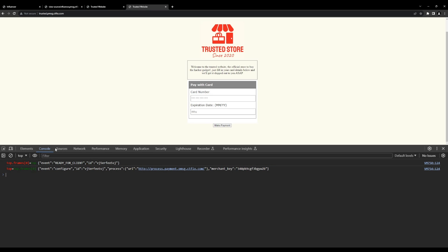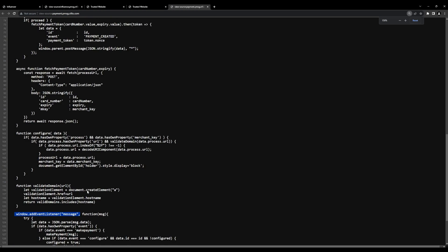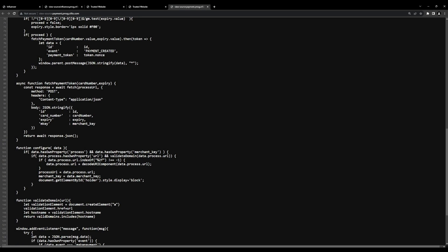We can see that when the page starts up, there is a configuration message being sent from the top — the store — to top.frames[0], which is the credit card input frame. Looking at this, there's a URL being defined. In the frame source JavaScript, there's an event listener on line 122 where the JSON data is parsed. If the data.event attribute is set to 'configure', the configure function runs — and the data passed in is set to a variable called processURL. That processURL is used when the actual payment occurs, and the plain-text credit card information is sent to that URL.